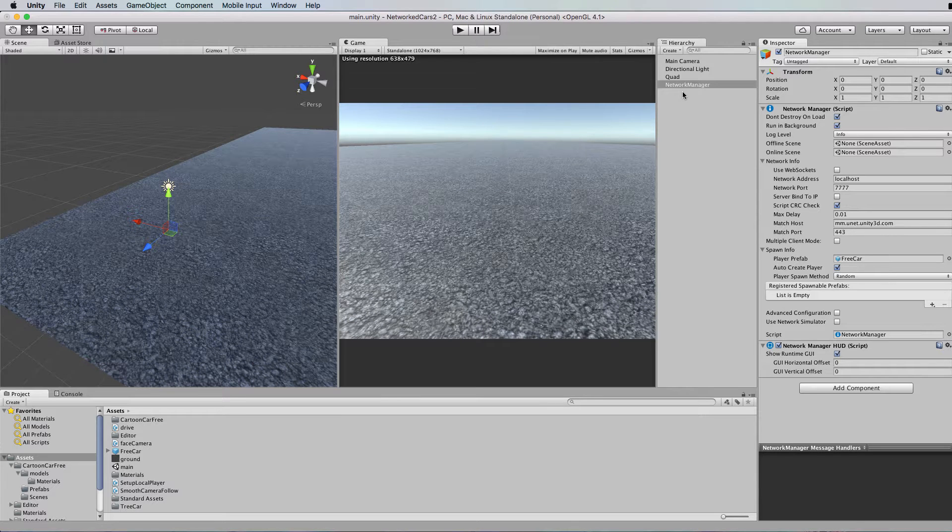Hi and welcome to another Unity 5 tutorial. This tutorial was created for Kiki. I apologize if I've pronounced your name wrong, but that's the Australian way of saying it.